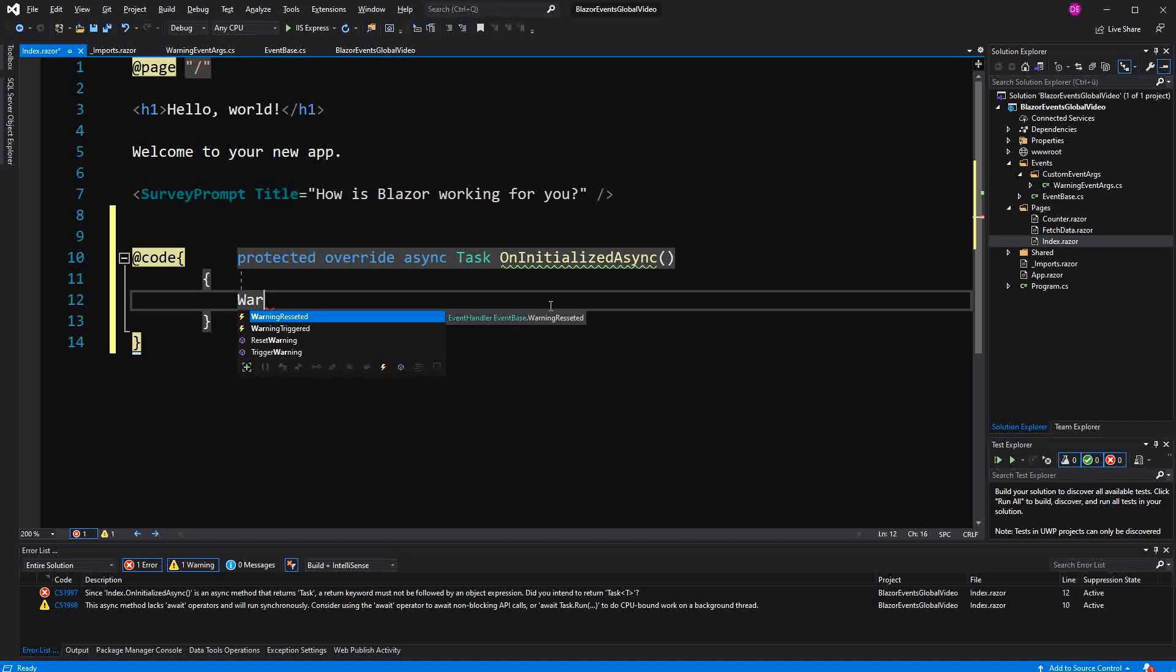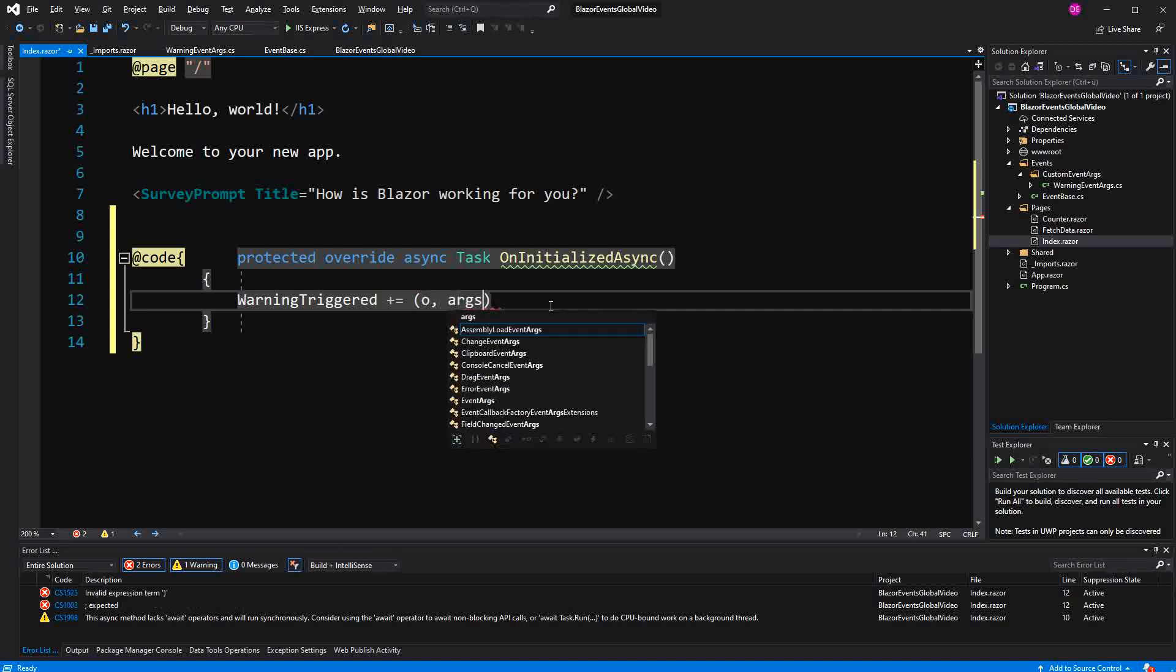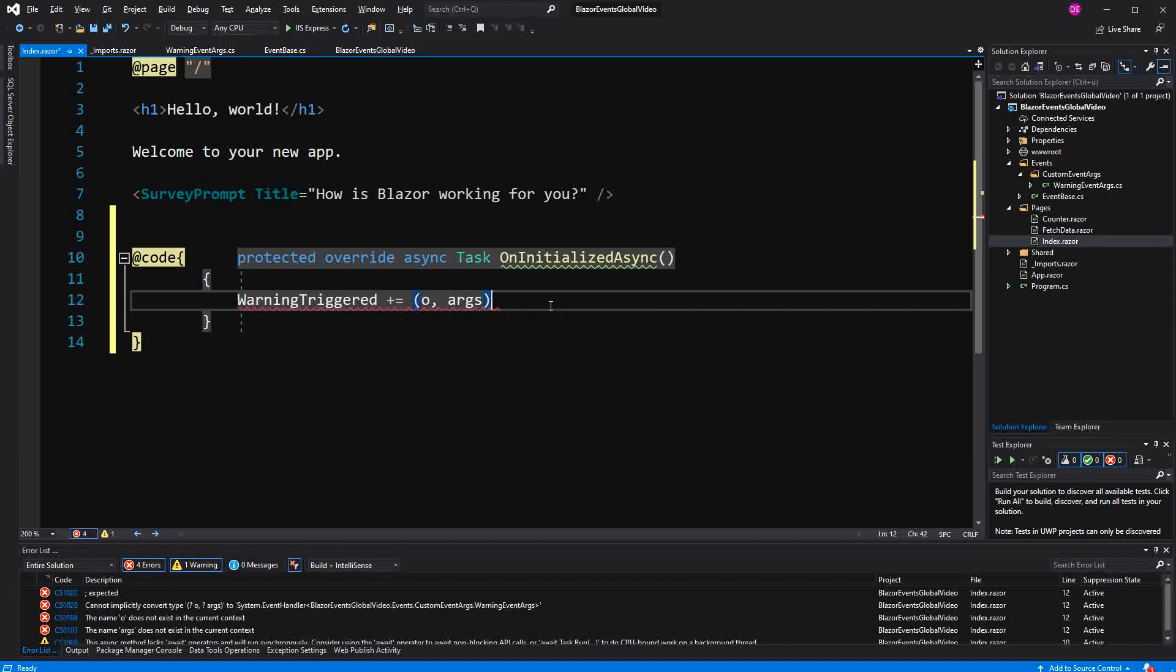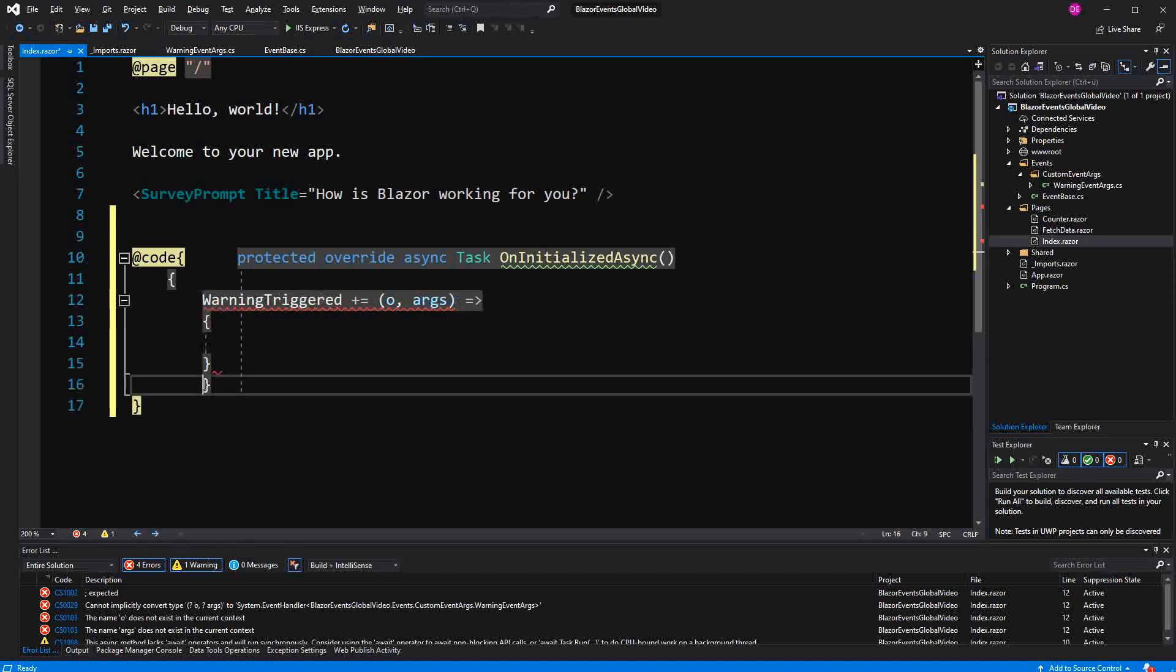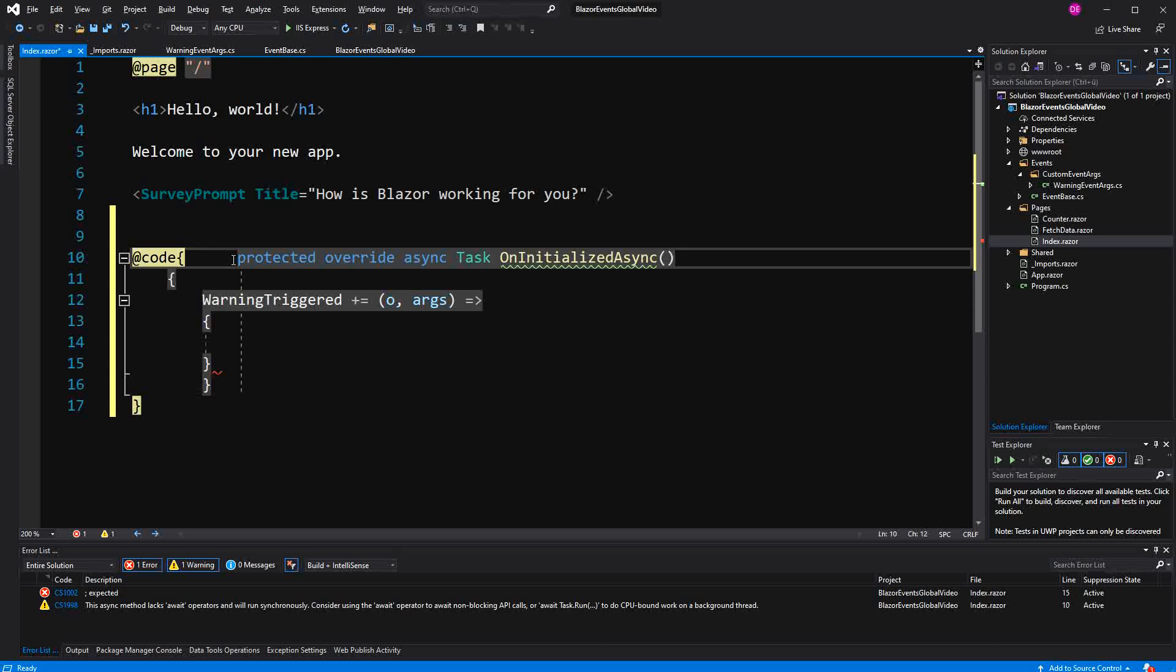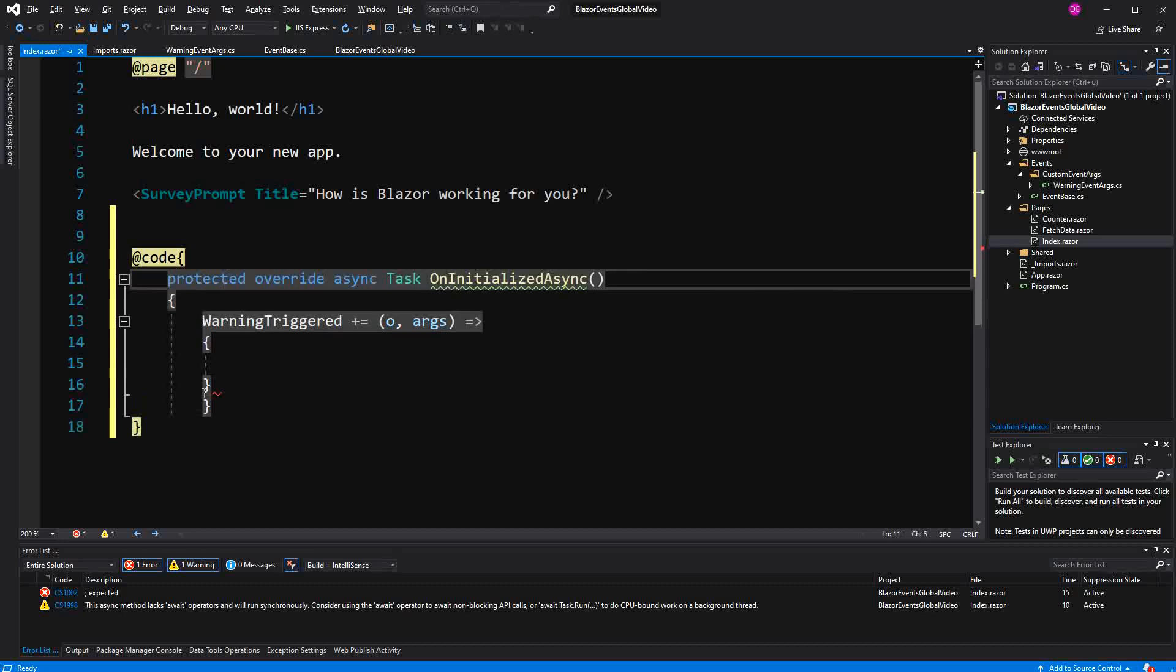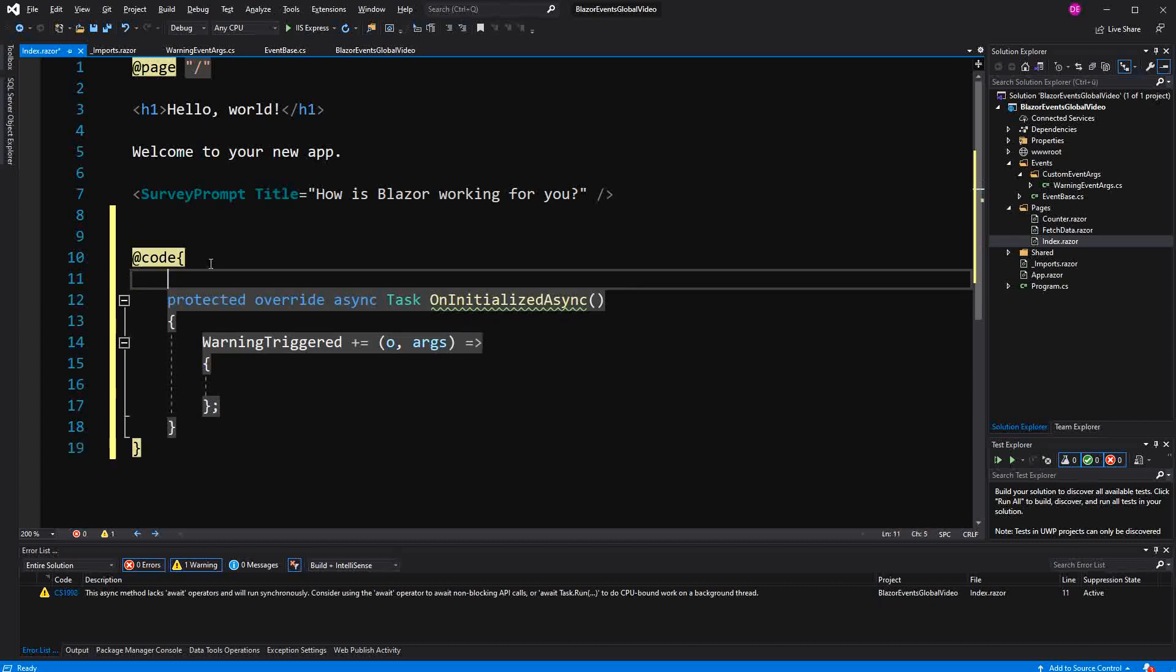Now we subscribe to it. We are getting here two arguments. First one type object. Second one type WarningEventArgs. Now what are we going to do with this? Everything is a bit messed up. And because we assigned to here, we use the semicolon. So what are we going to use this?